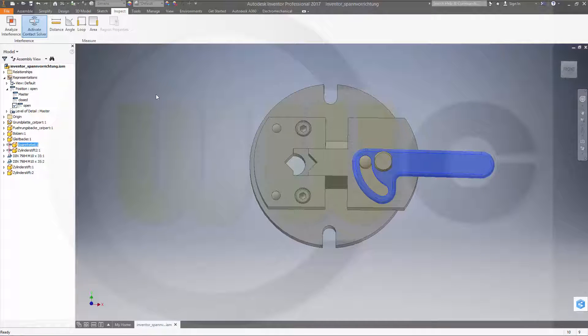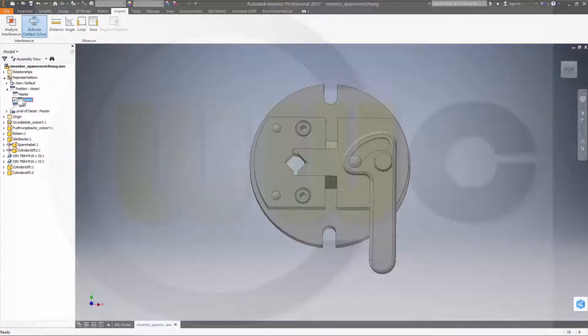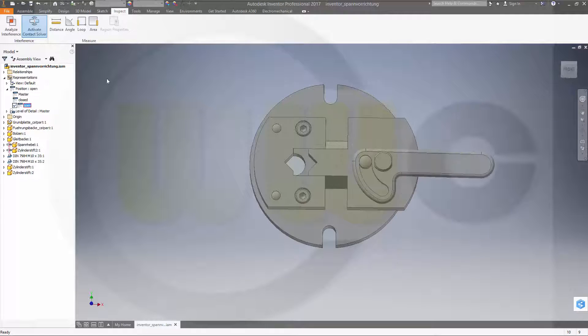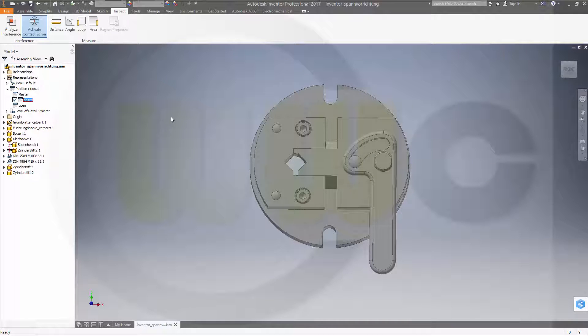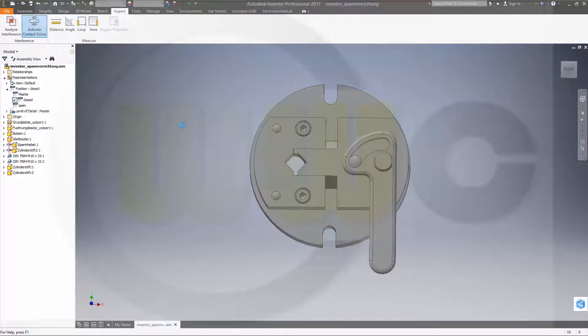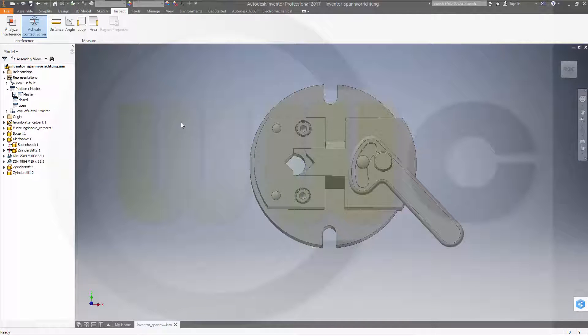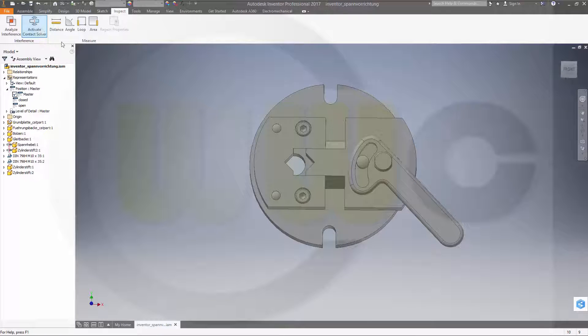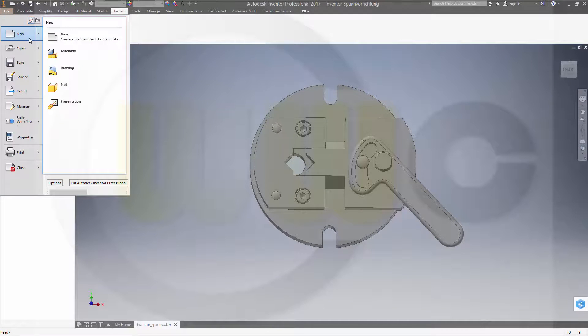Switch to the master view. See, you now can switch between all these positions. So go for 'closed', maybe save it. Yes, you could deactivate the contact solver right now. Now go for a new drawing.